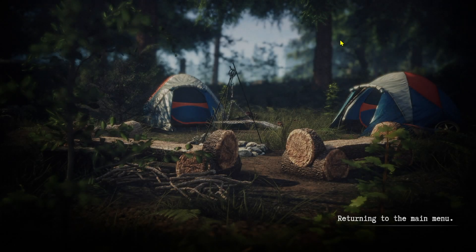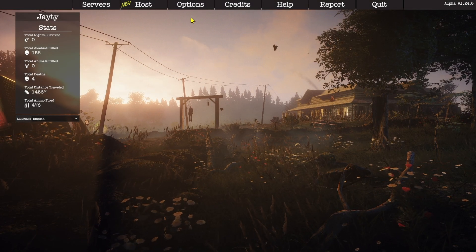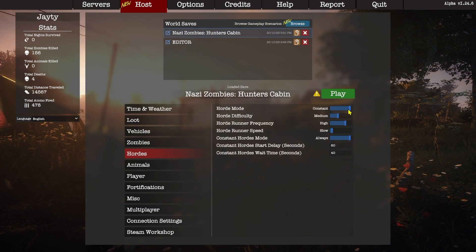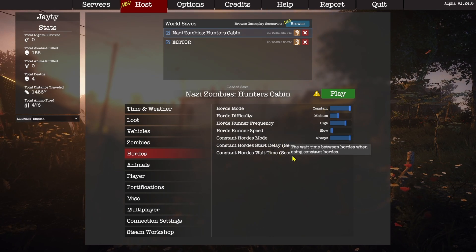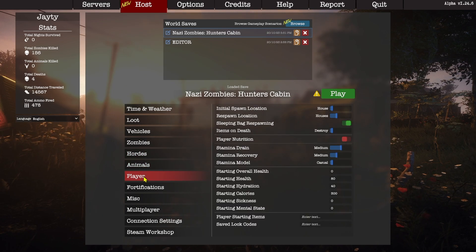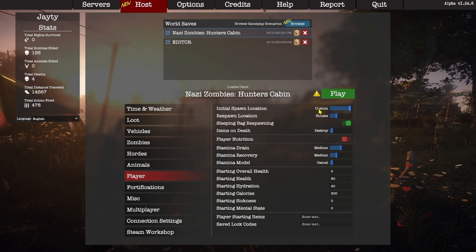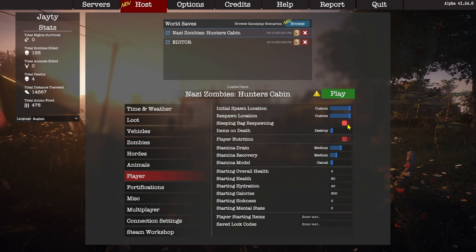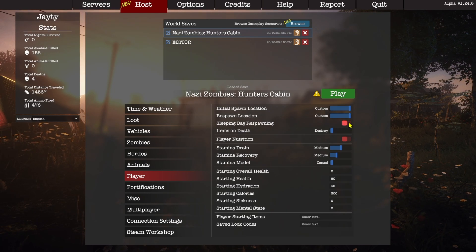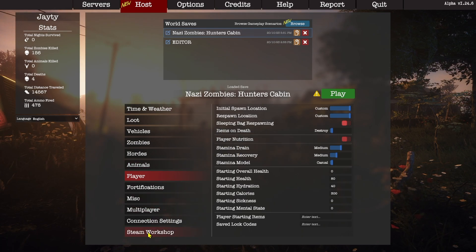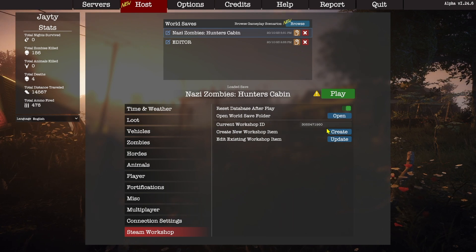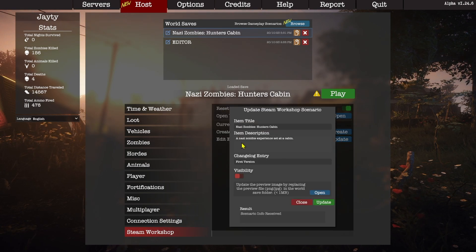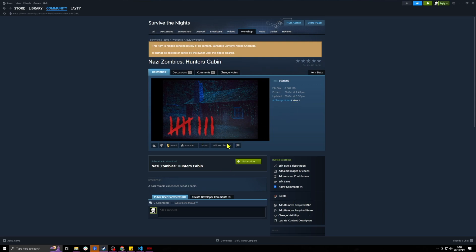It's time to jump back over to the menus and make the final revision so we can release this scenario for players to enjoy. The first thing I'm going to do is turn back on constant hordes. After that, I'm going to set the player spawn location to custom so that it uses those spawn points we just made. I'm also going to set the same for respawn location in the event that one of your friends dies while the scenario is taking place. The last thing now is to make this thing public — we go to the update tab, turn on reset database after play, and hit the toggle for visibility. Once we set that to true, other players will see our workshop item in the workshop and in-game on the scenarios tab.